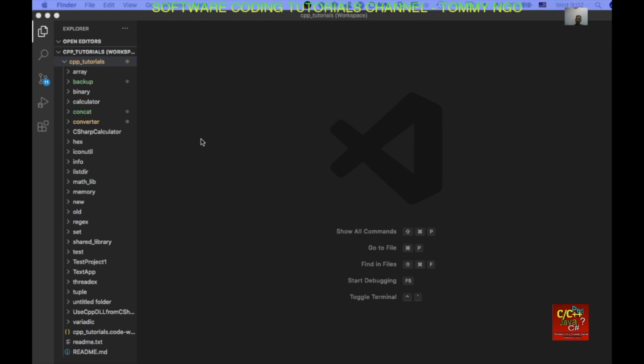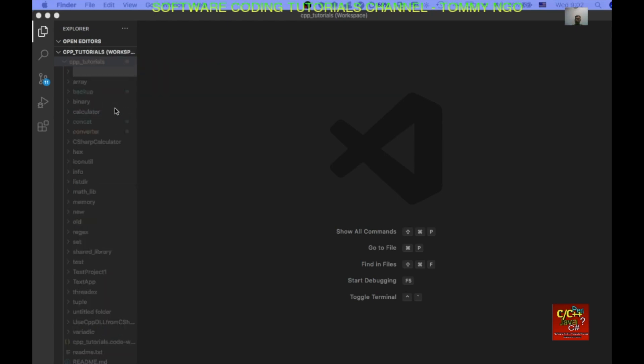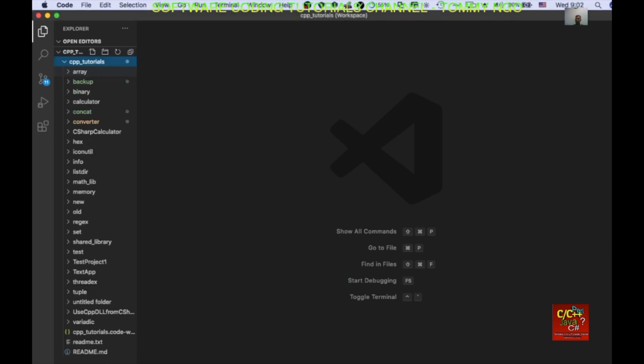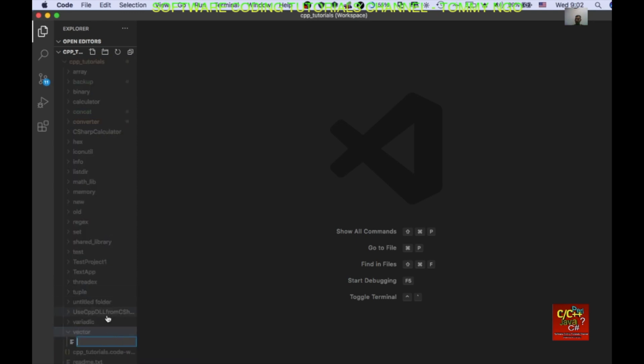Okay, so let's open Visual Studio Code and let's create a new folder. And I'm going to call this vector. And inside vector, I will go ahead and create a new file called vector.cpp.